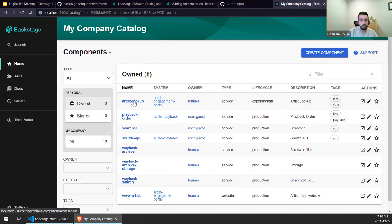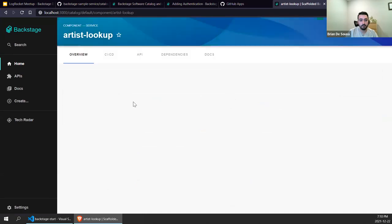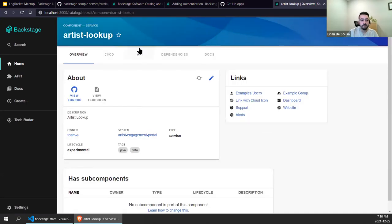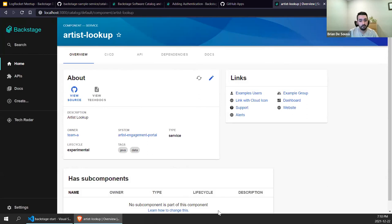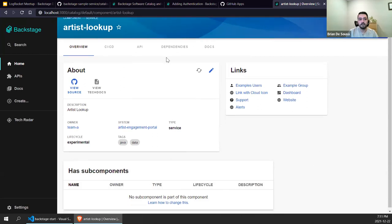We can drill into an actual component — I'm going to jump into the Artist Lookup component here. This is the component page, where information from external systems is pulled in to capture information about that component. You can customize this, and we're actually going to be adding a plugin later that customizes this page and adds new tabs and cards to source information from GitHub directly. Basically the component page consists of a set of tabs and cards.